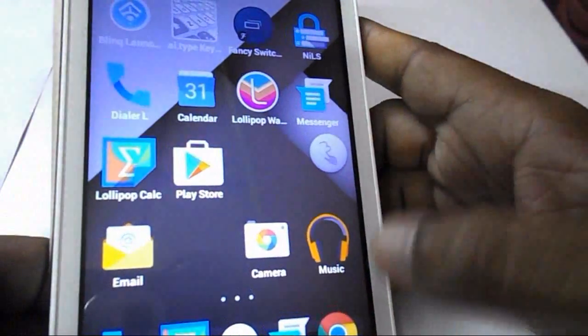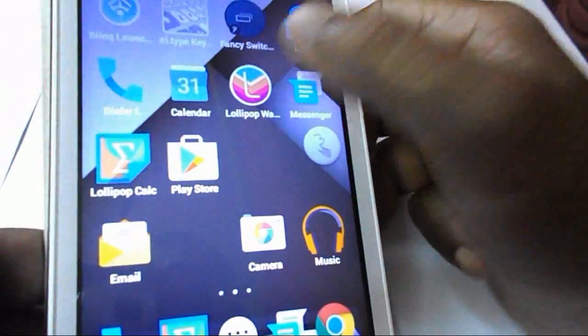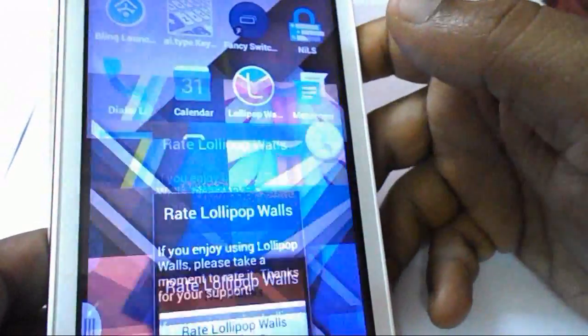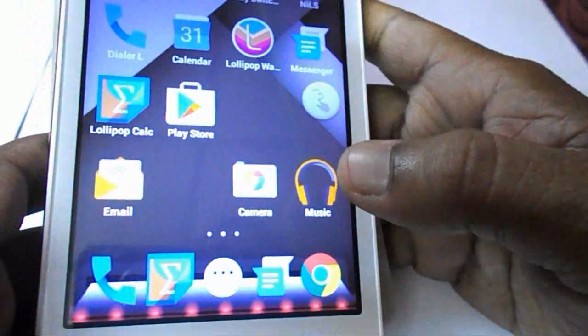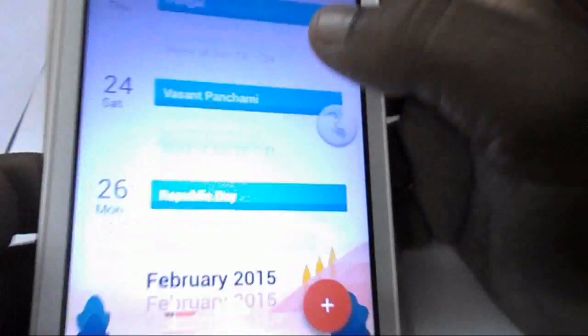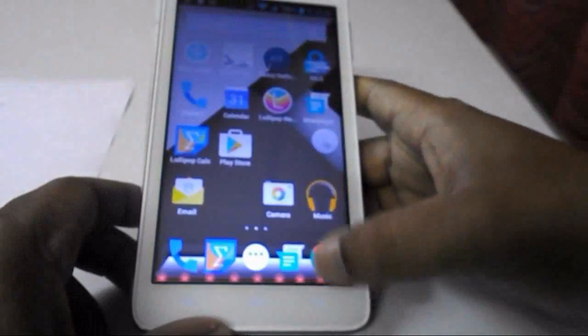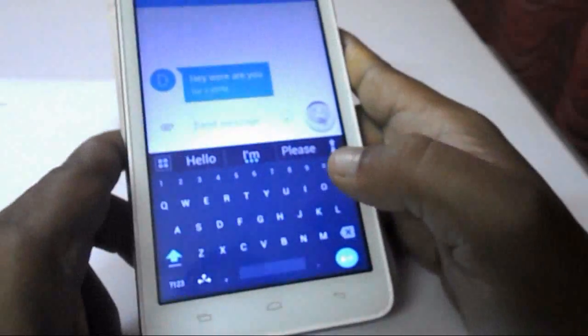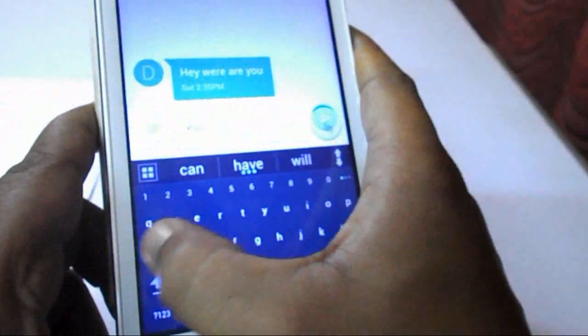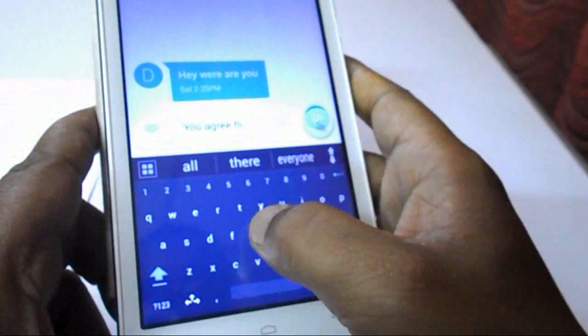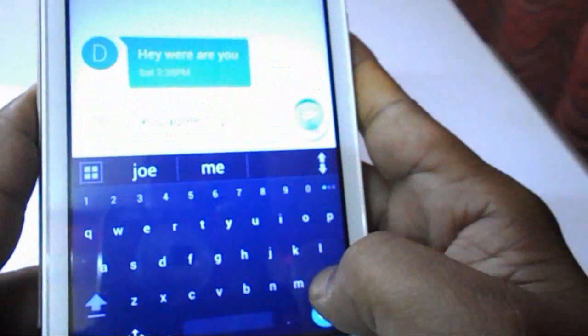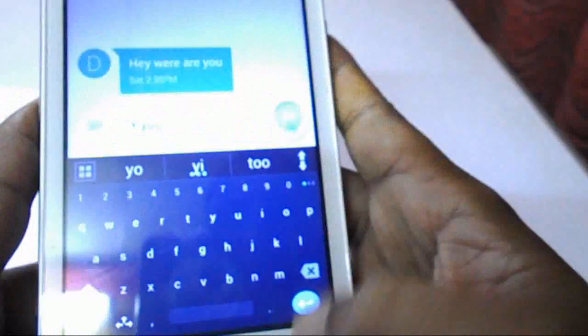The keyboard automatically detects your settings and keeps the default phone setting. Here is the Lollipop wallpaper I have installed — you can install it from the Play Store. Here is the Lollipop calculator — look at that, this is a modern calculator. And this is the calendar. Here is the messenger and I will show you the Lollipop keyboard — I like this keyboard very much. This is the Lollipop keyboard.